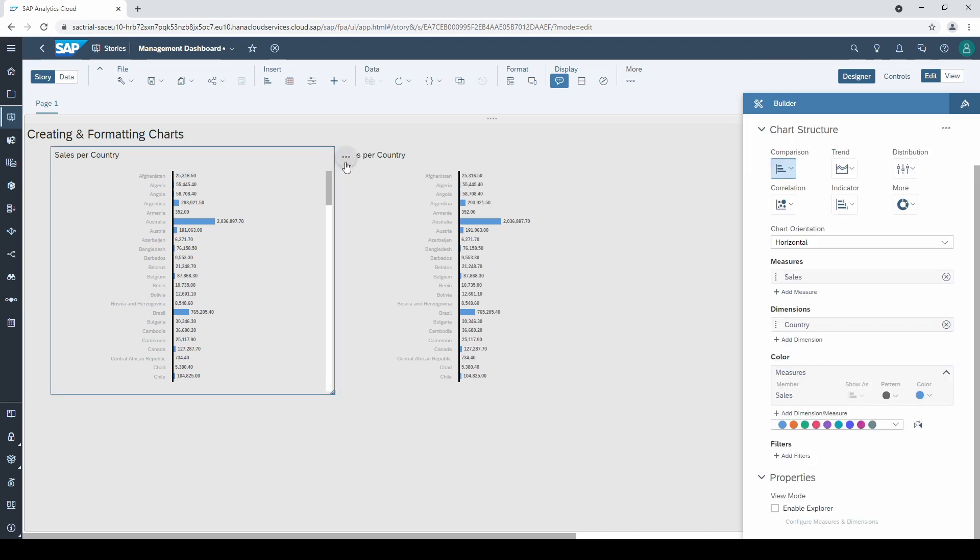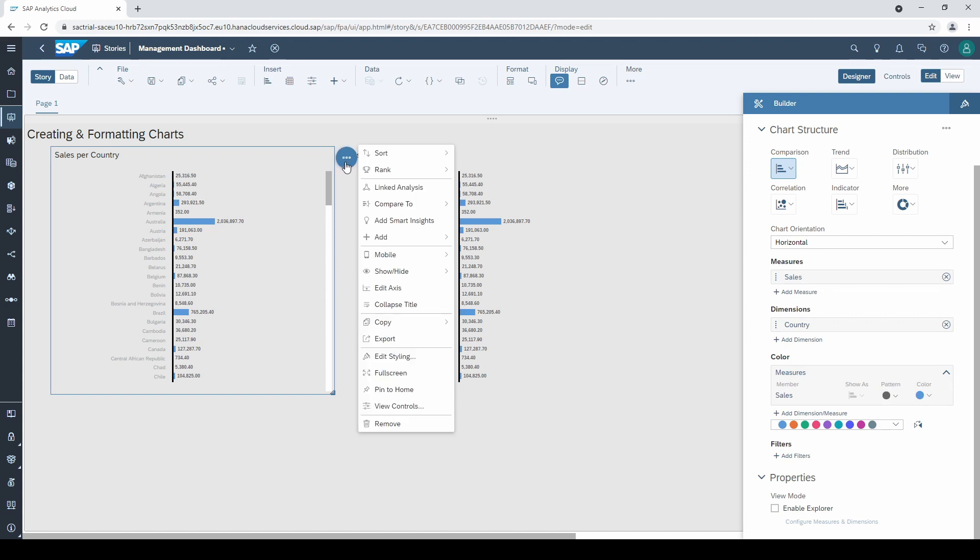Click on these three points to open the context menu of the chart, and then go to sort sales and highest to lowest.